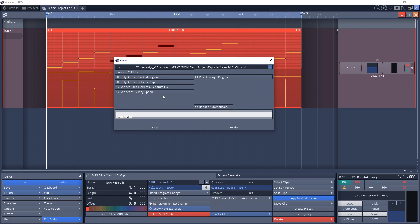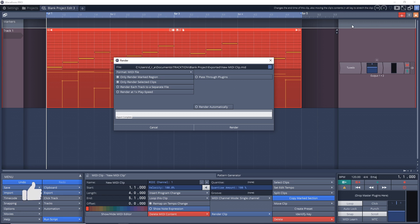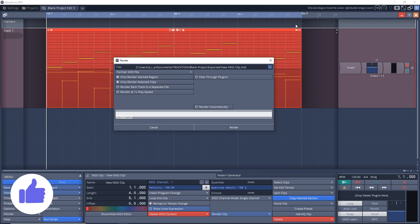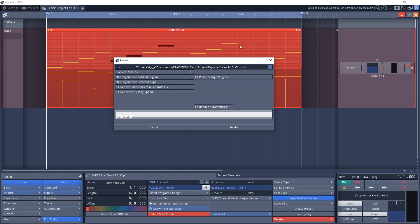Now you have some options. There's Only Render Marked Region - if you have a marked region with the start and end, and you had more stuff in your project that could possibly be rendered but you only want what's in the marked region, then select that. If you want everything even outside of the marked region, leave that unchecked.